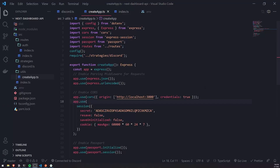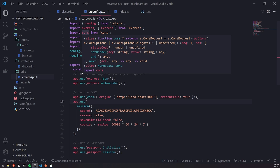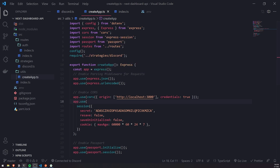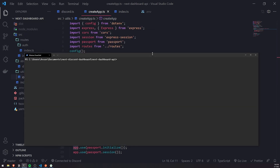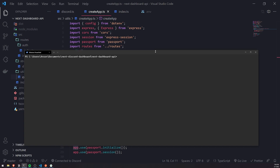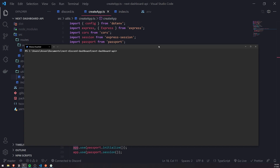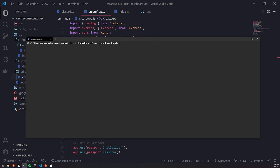Alright, so we're back with another video. In this video, what we're going to do is we're going to install Mongoose and we're going to set up a user schema. Basically what that is, it's just going to represent how our users are going to look like in our application.